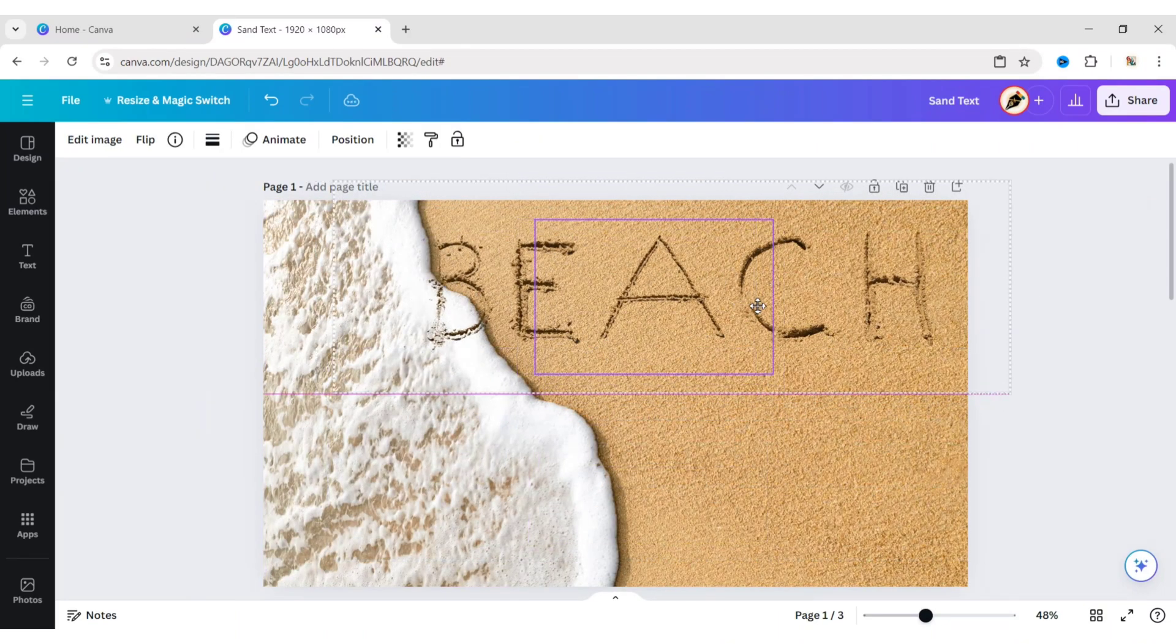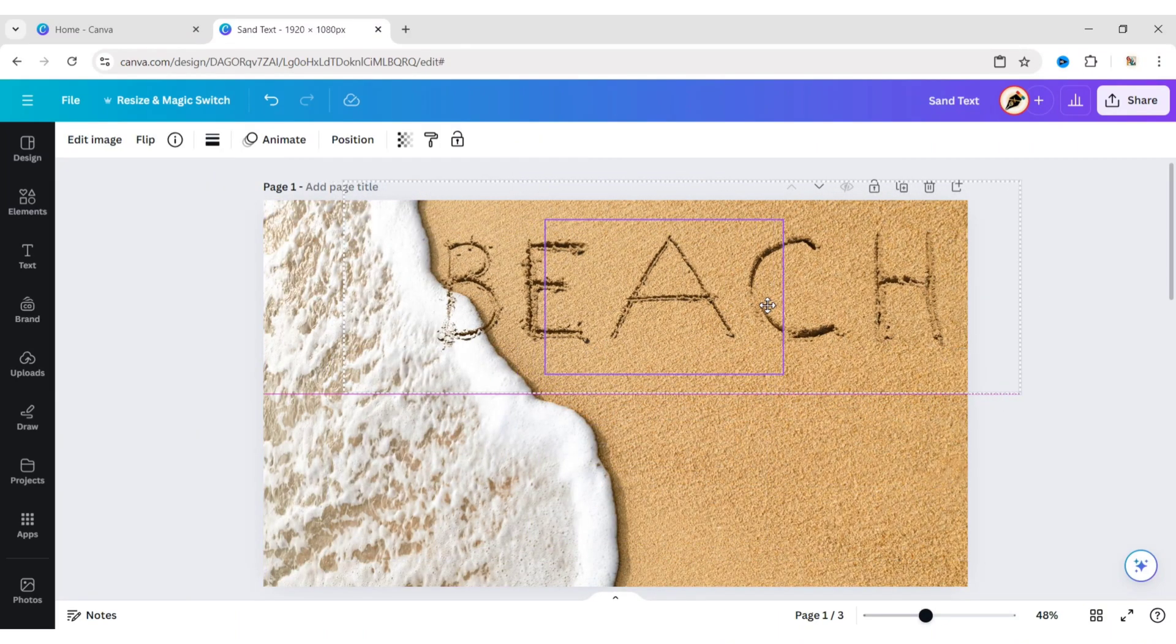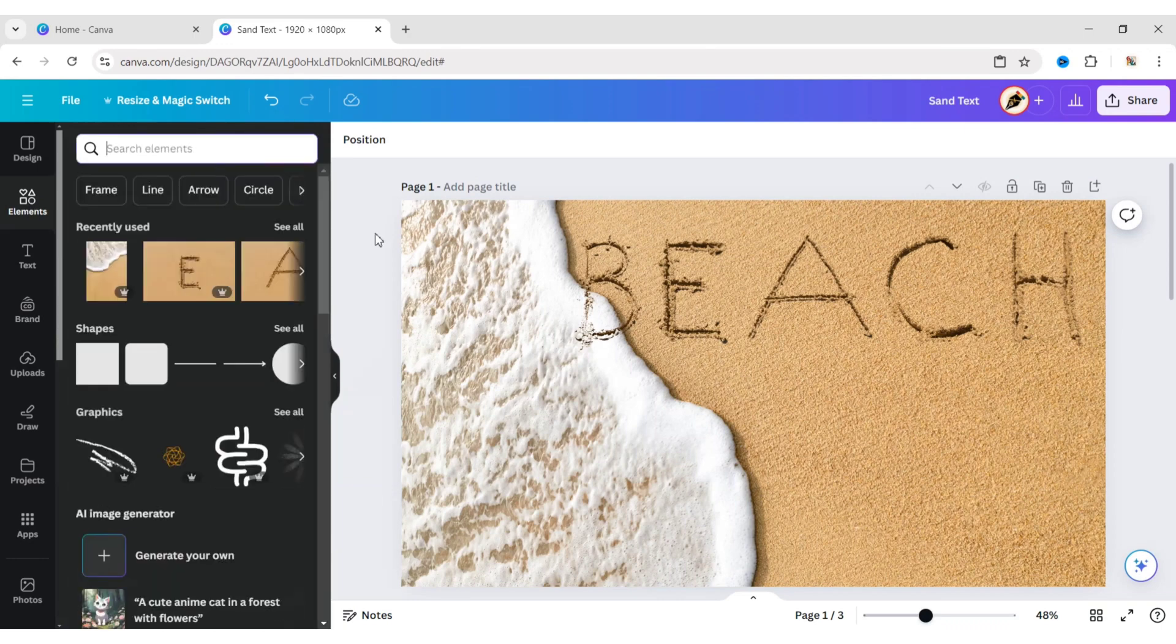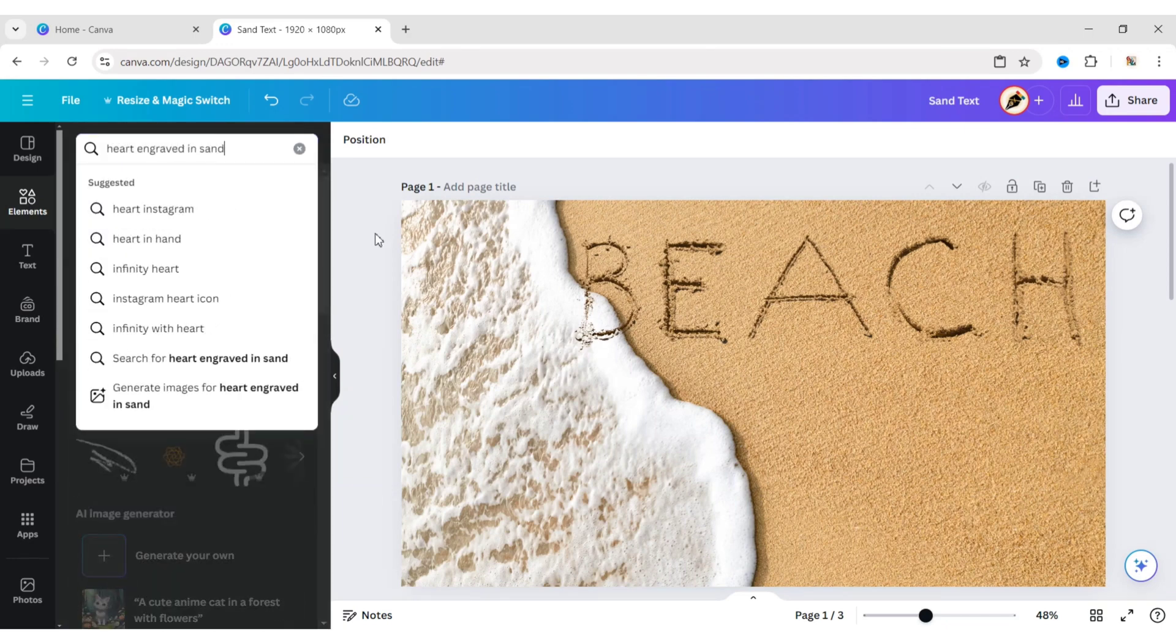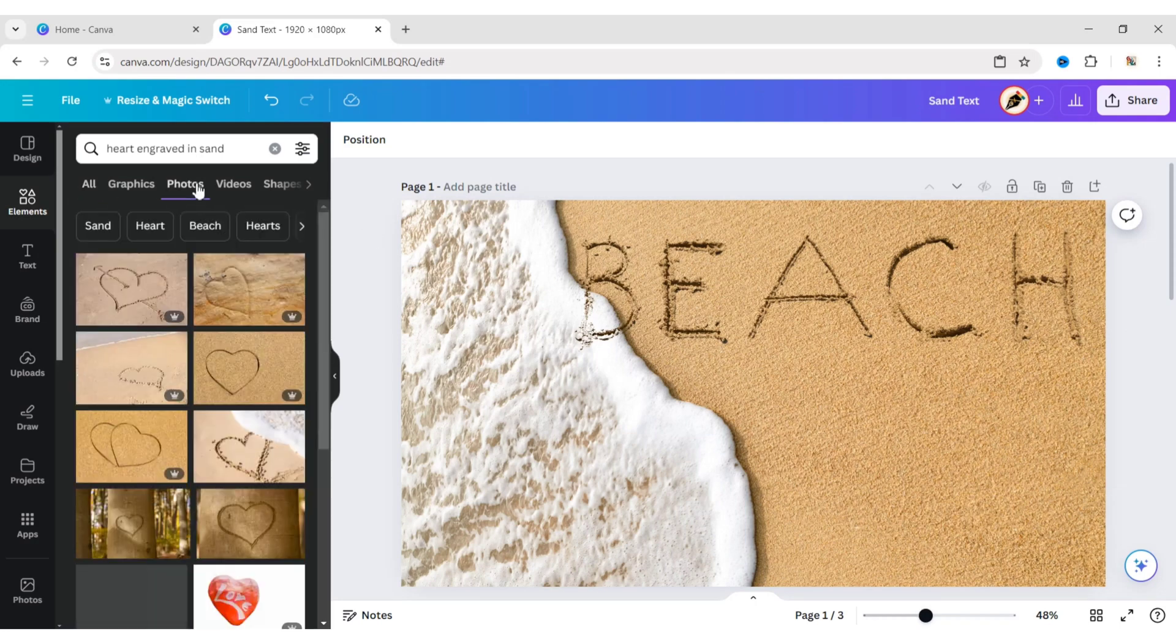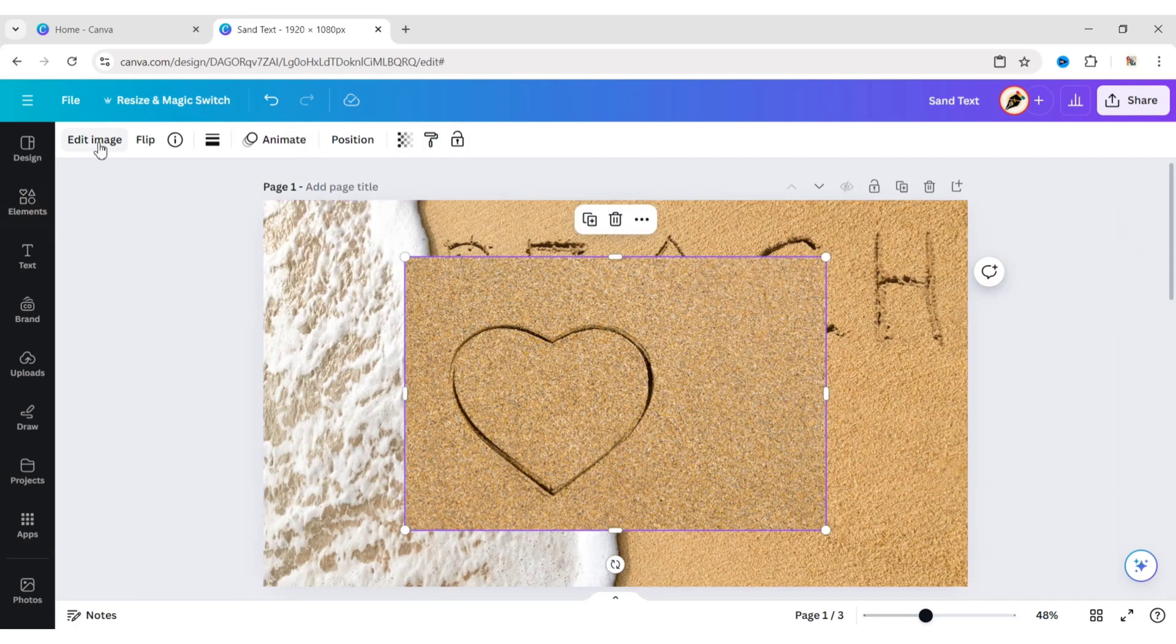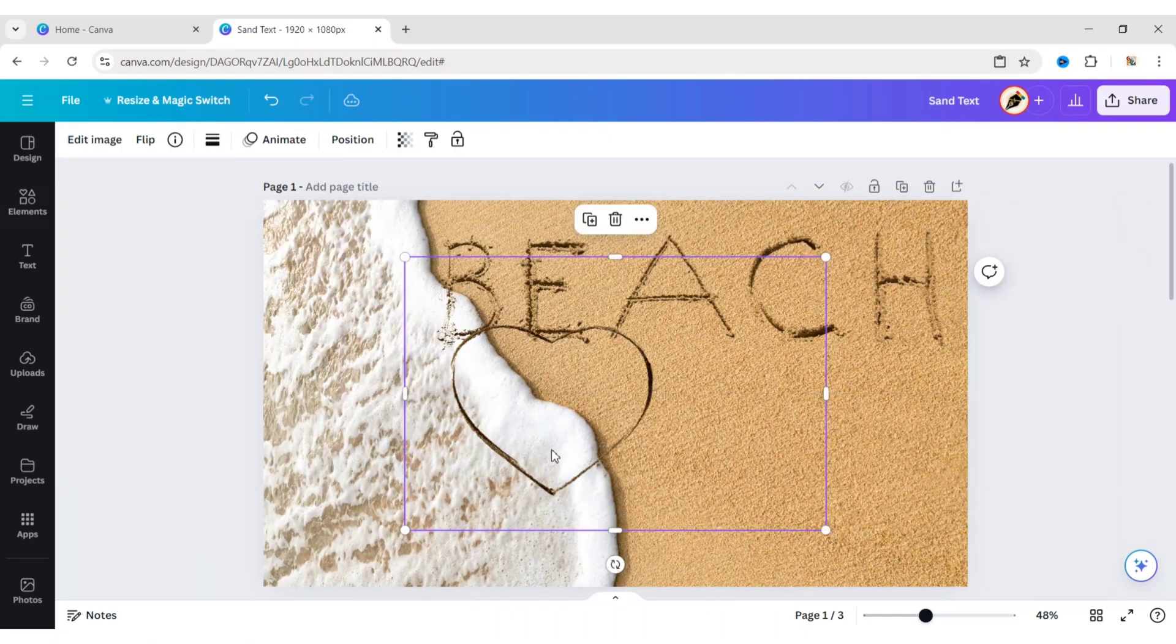Adjust the text position. Click on Elements. Type heart engraved in sand. Add a photo. Remove its background. Adjust its position.